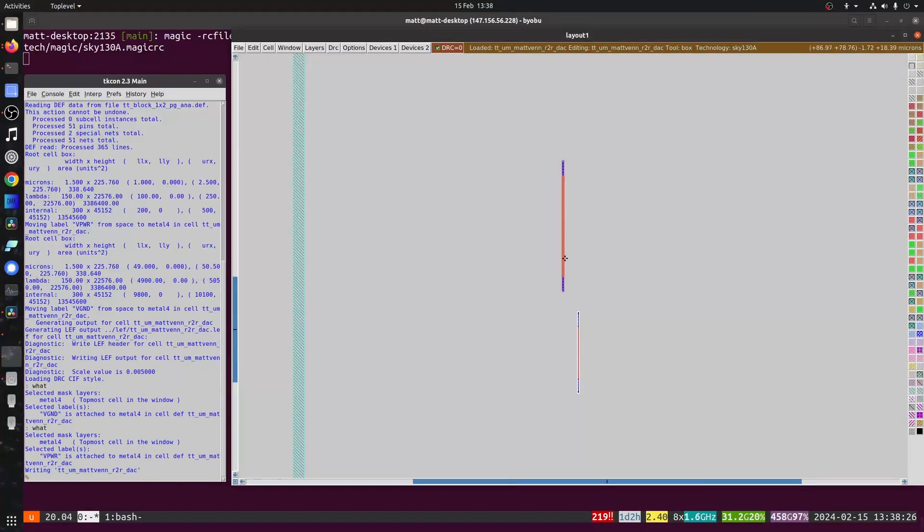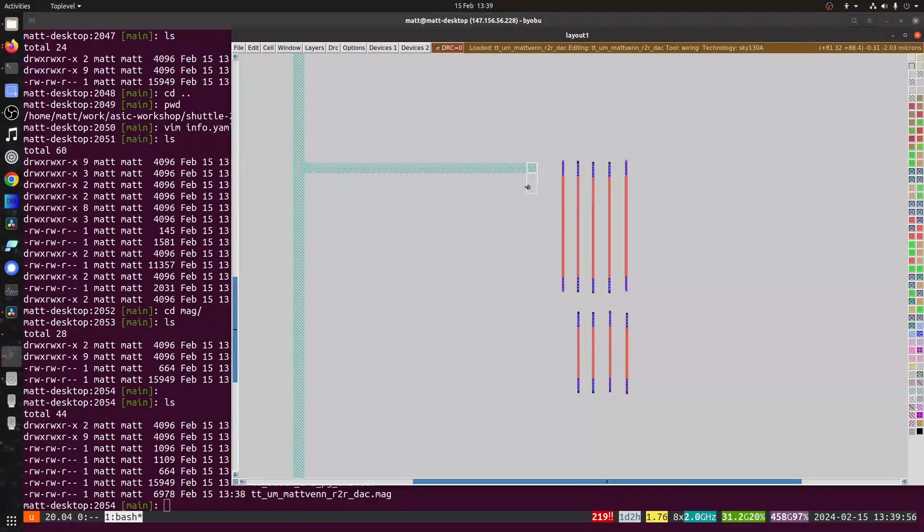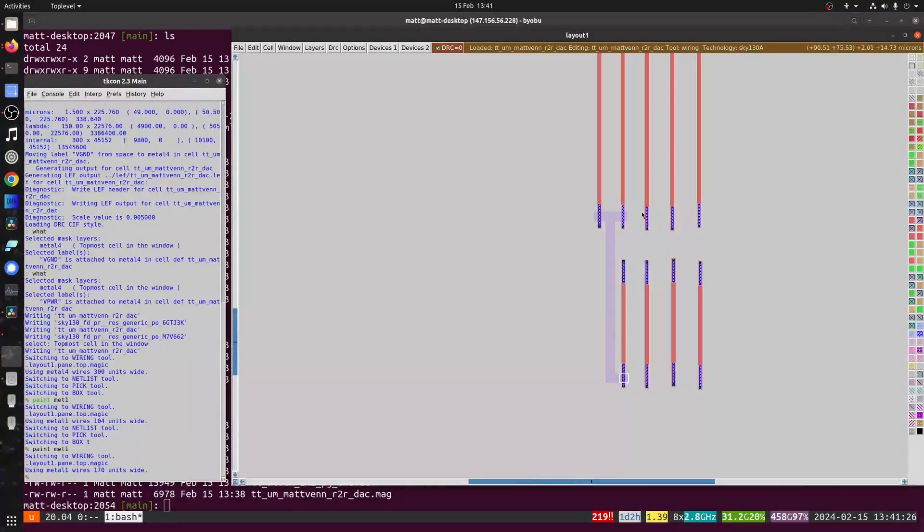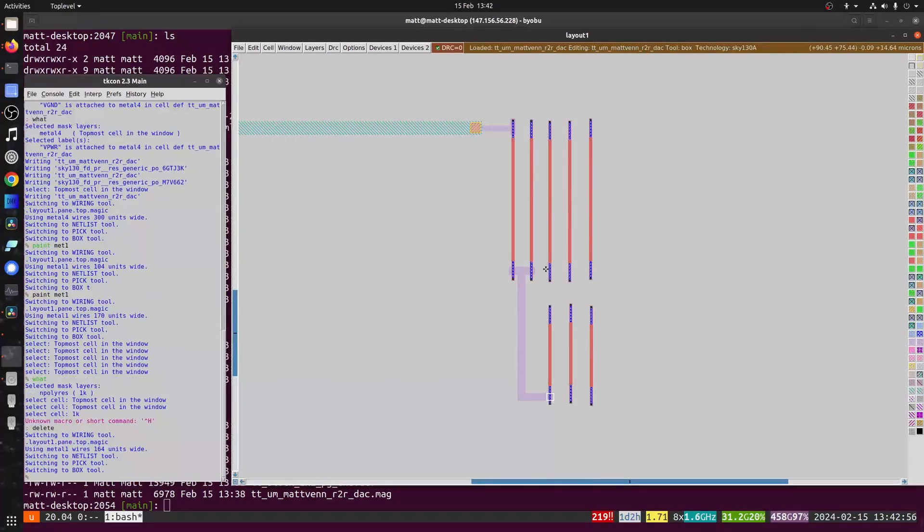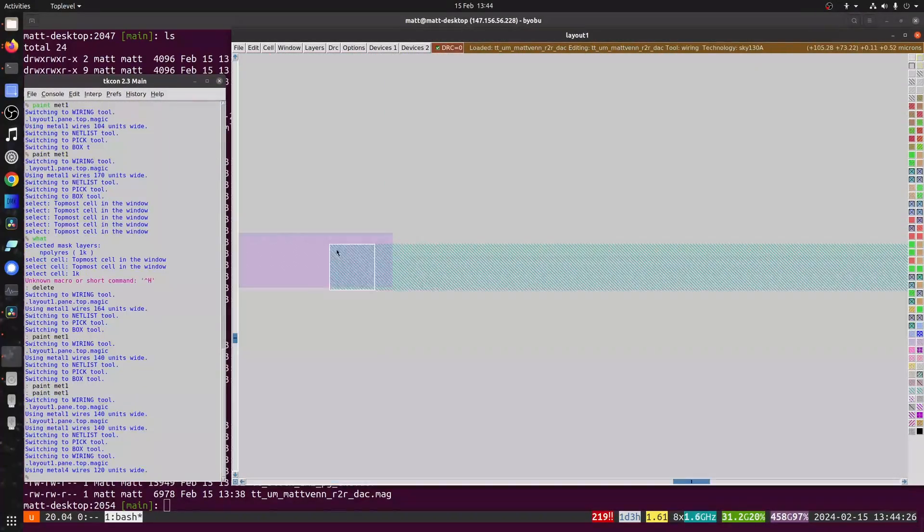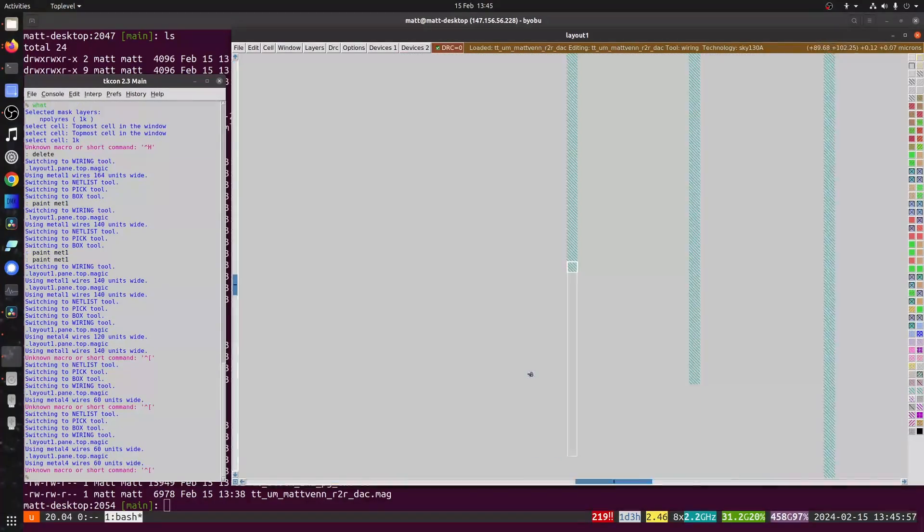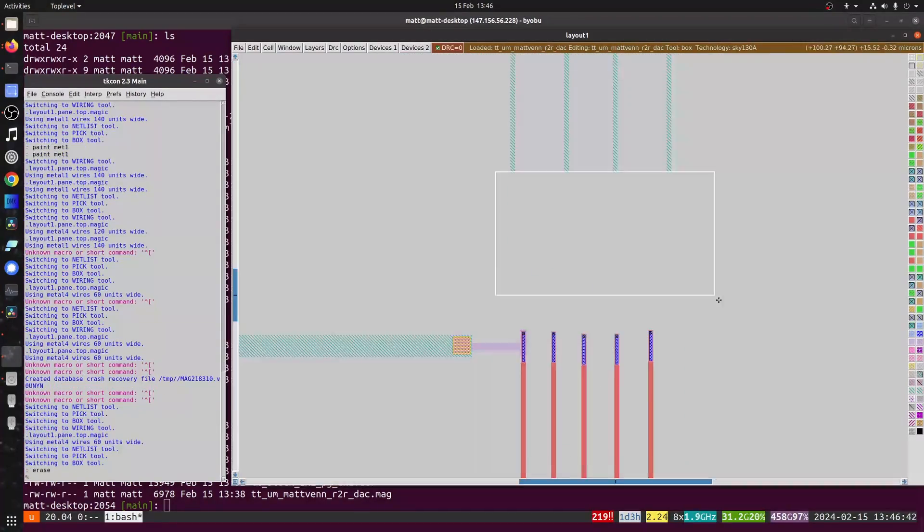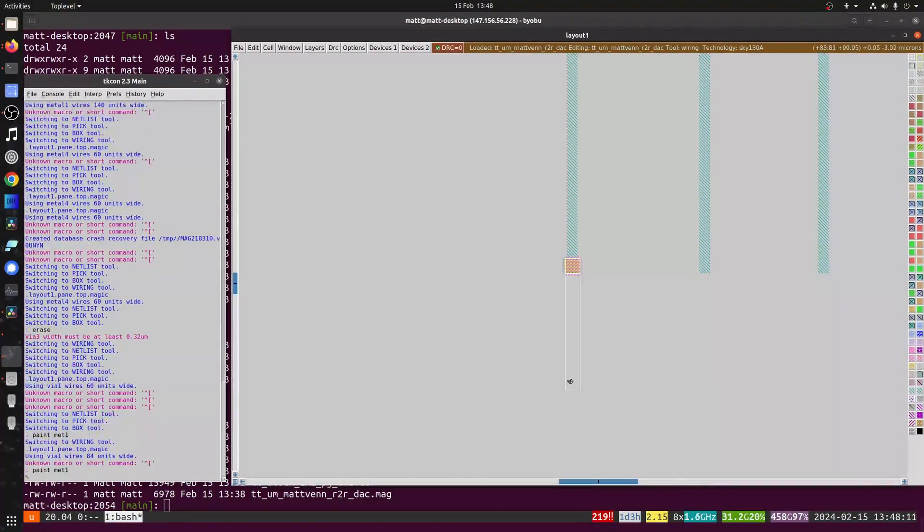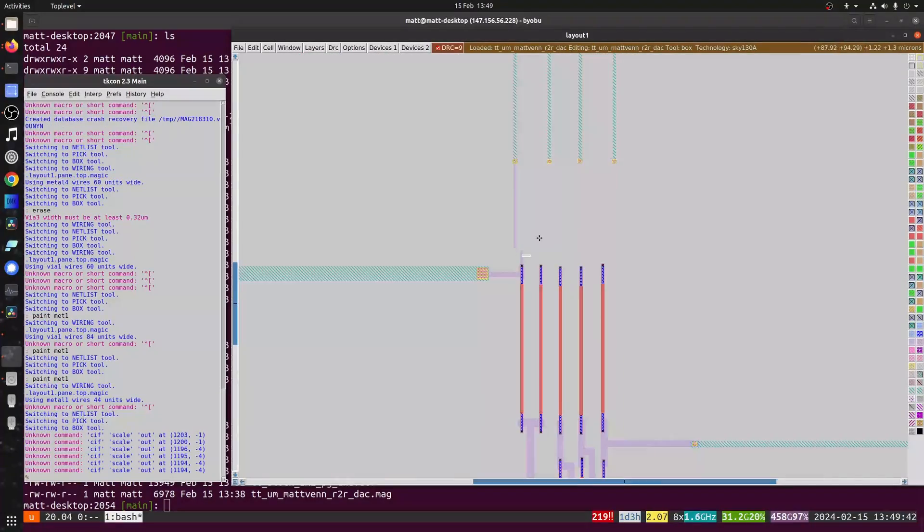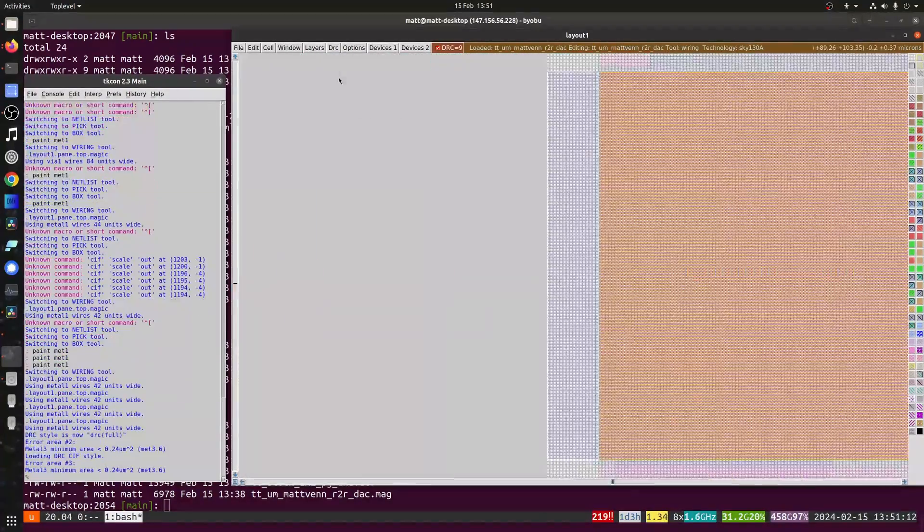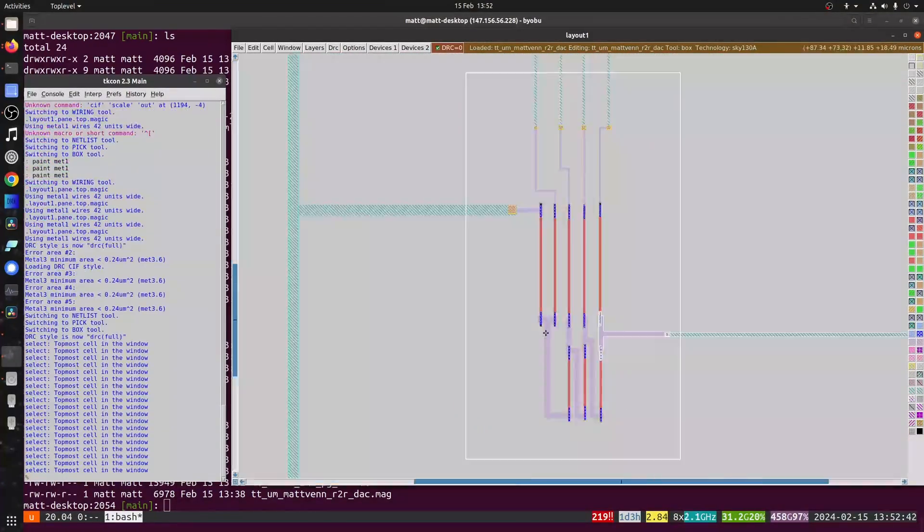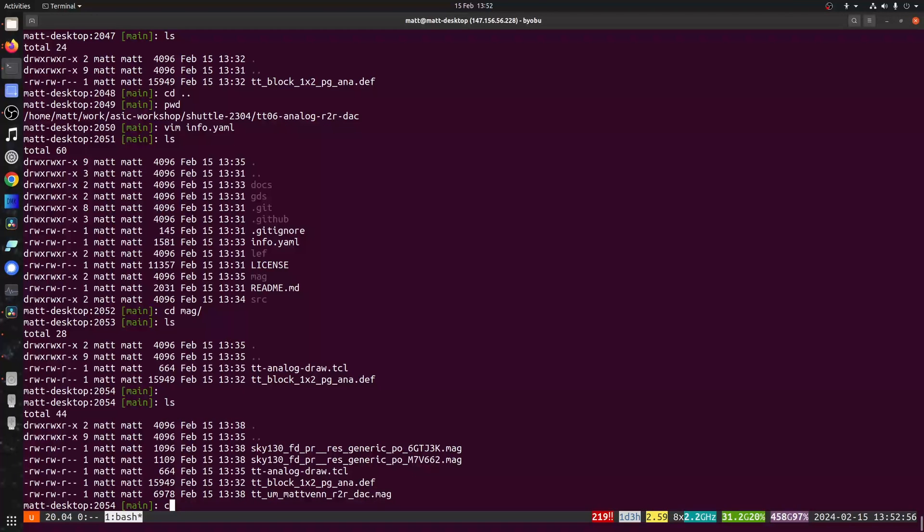So now I've sped this bit up a lot. So you're not bored by my terrible magic skills. And if you want to learn how to use magic or K layout, then check some of the resources listed in the analog pins page I showed earlier. And that's that for the schematic.